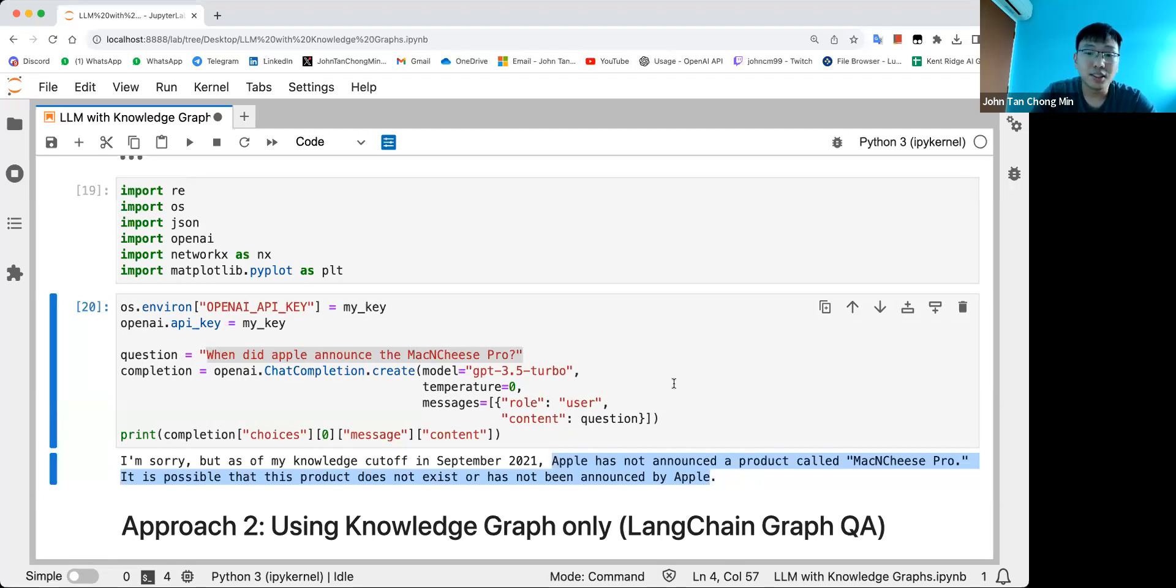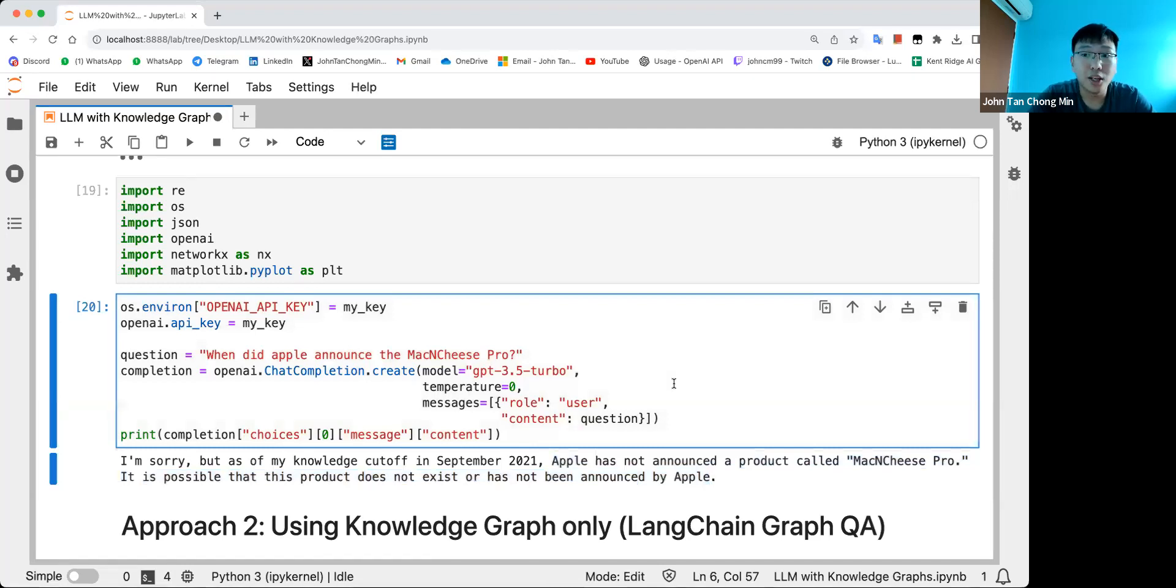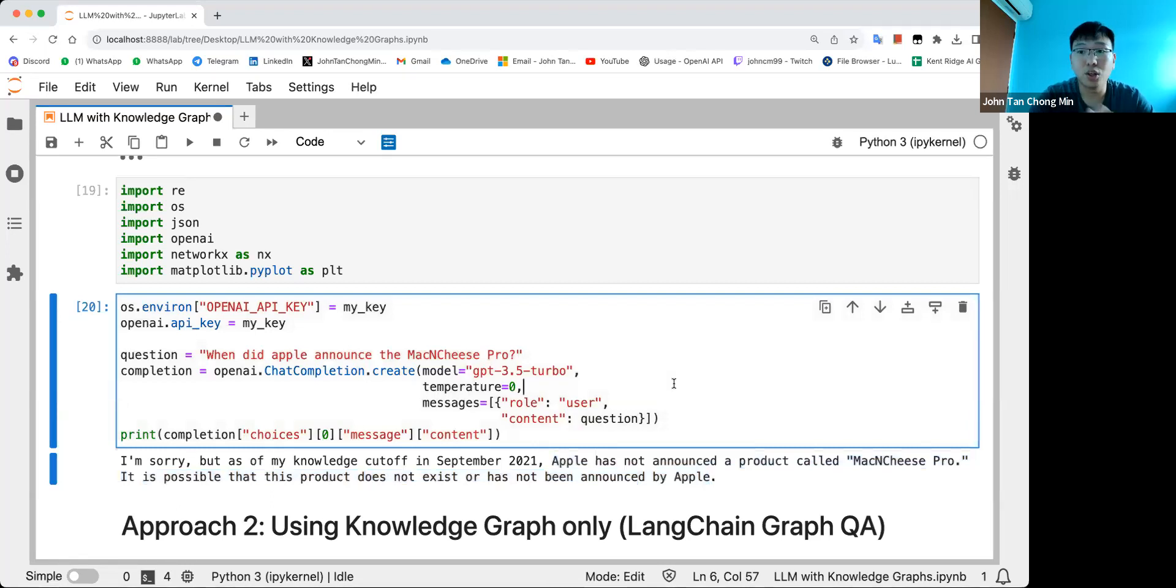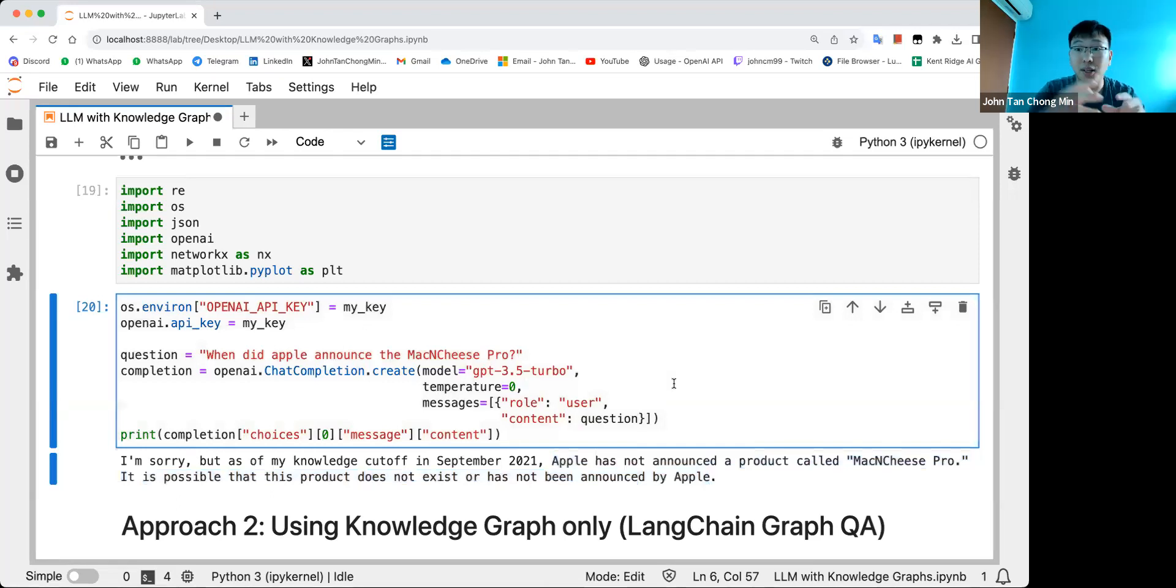This is an example that shows that without the right context, the large language model may not be able to answer certain queries, especially in specialized domains, where its native weights do not have this kind of information readily available. Hence, the need for retrieval augmented generation, where we condition the query on some context, like certain documents relevant to it.